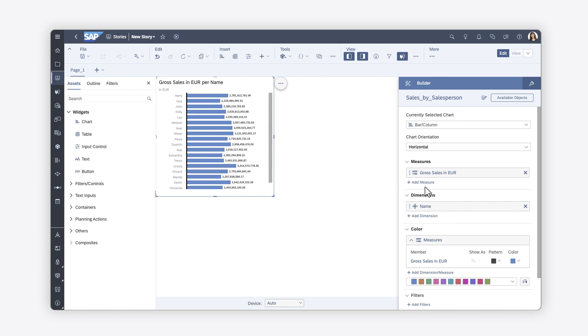For more details on how to connect to SAP Datasphere analytic models in SAP Analytics Cloud, check out the help topic links in the description and more videos on SAP Datasphere on this channel, and try it for yourself today.